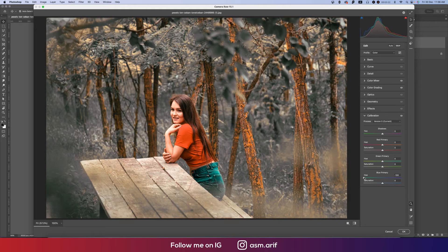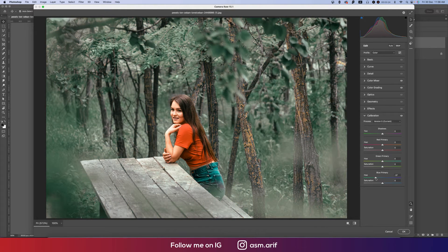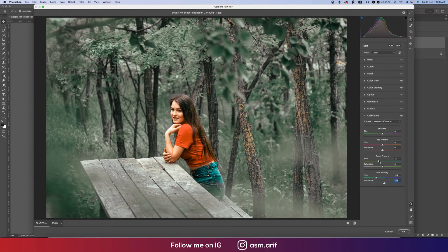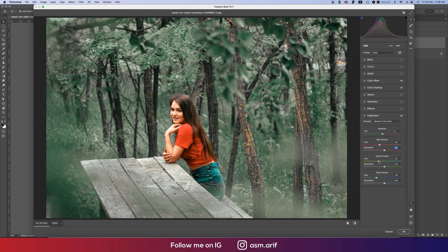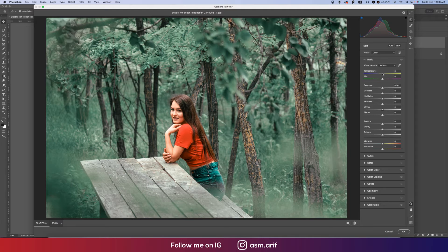Now I'll go to the Calibration options. Here is the Hue of the Blue Primary — I'll change it a little bit. The saturation I'll set to ten percent. Then the Green Primary hue and saturation — set saturation to ten percent. The Red Primary saturation also ten percent, and the hue adjusted so the green tones fall into the right portion.